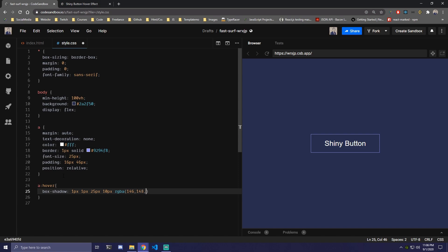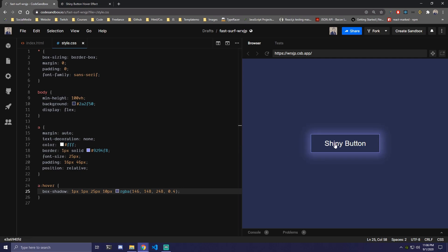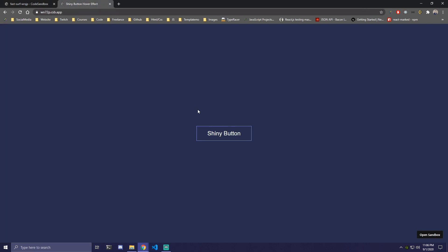148, 248, and 0.4. We save that and we hover, you're gonna see that around the button. But now we're gonna add this part that comes through the button or inside the button.